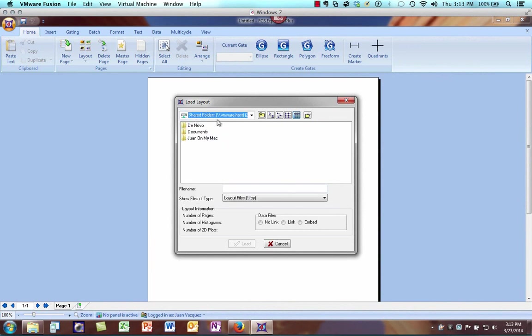This is a feature I'm going to talk about in a little bit — how we can share folders between the host operating system and the guest operating system. I keep all my DeNovo files on my host system so I can access them in my guest.